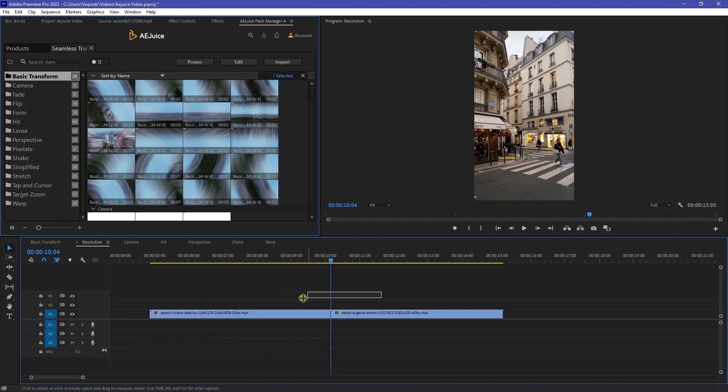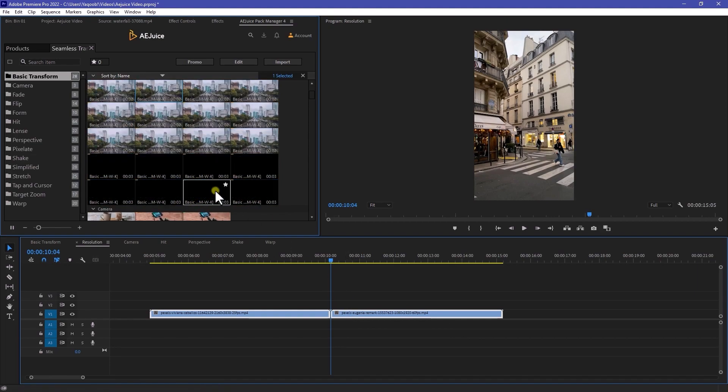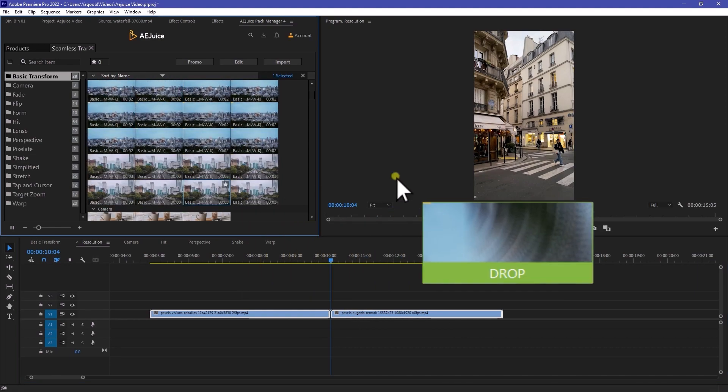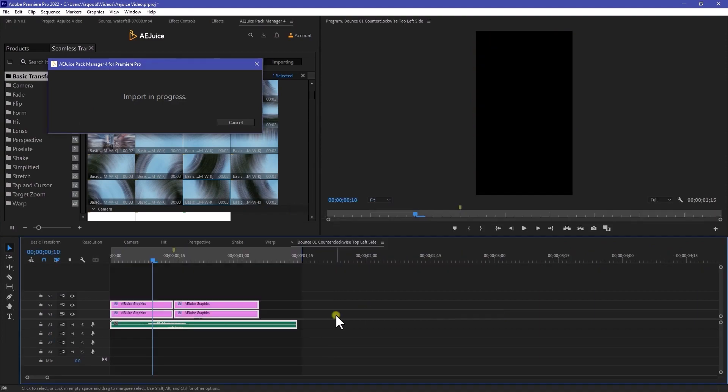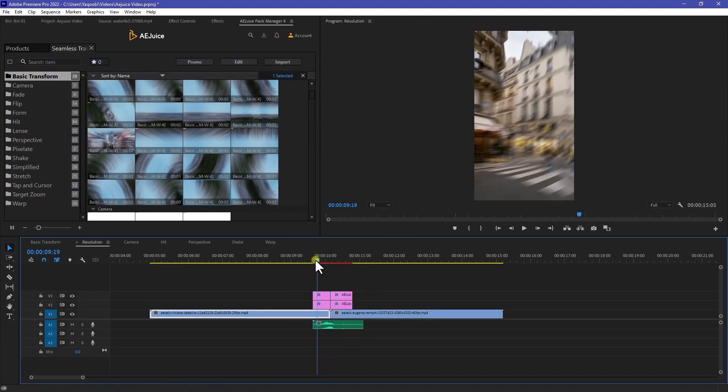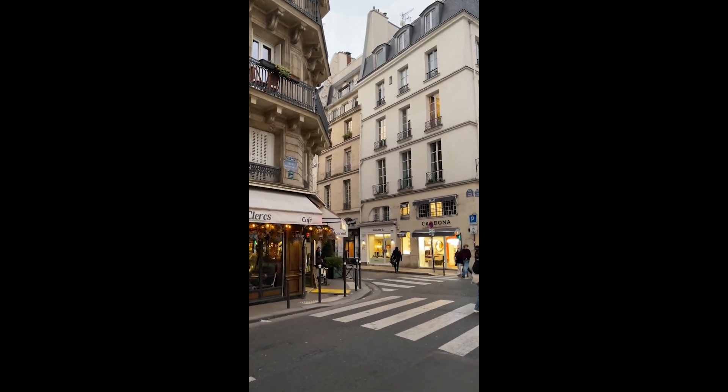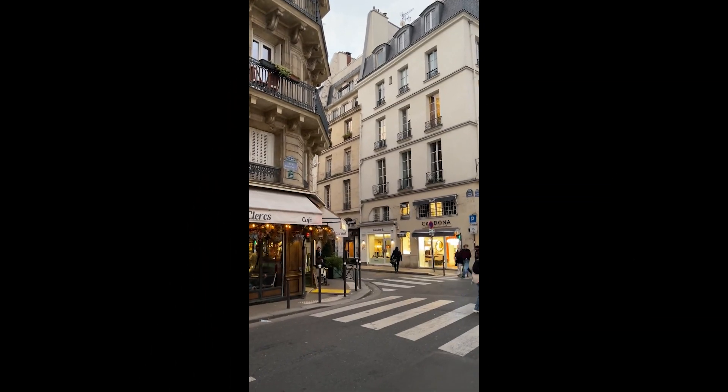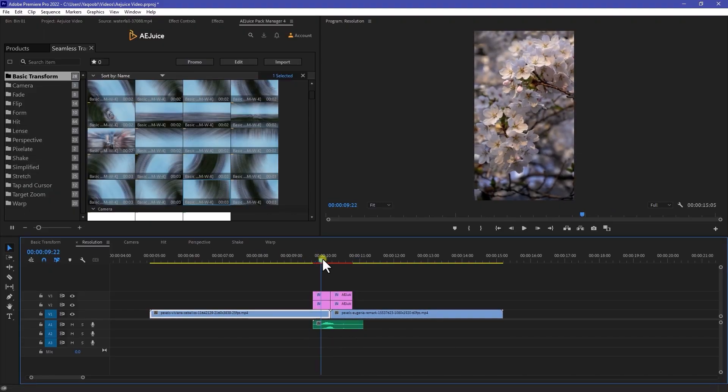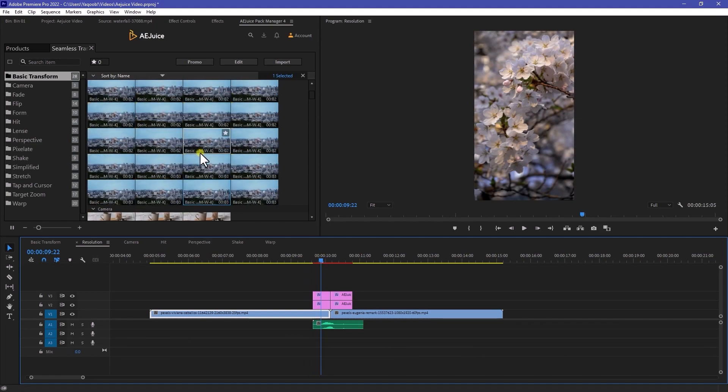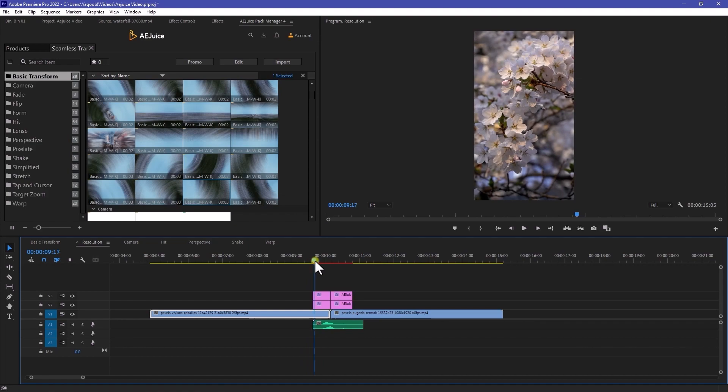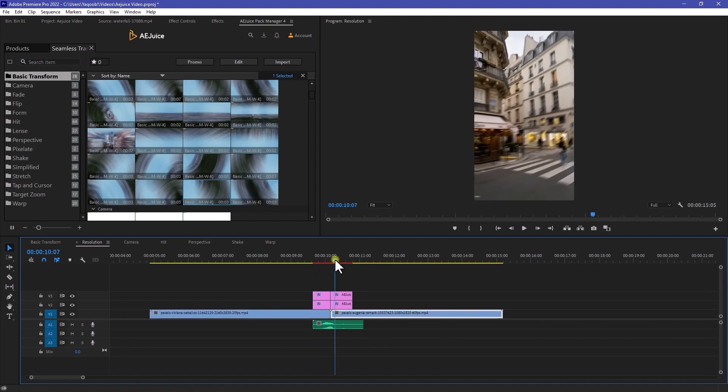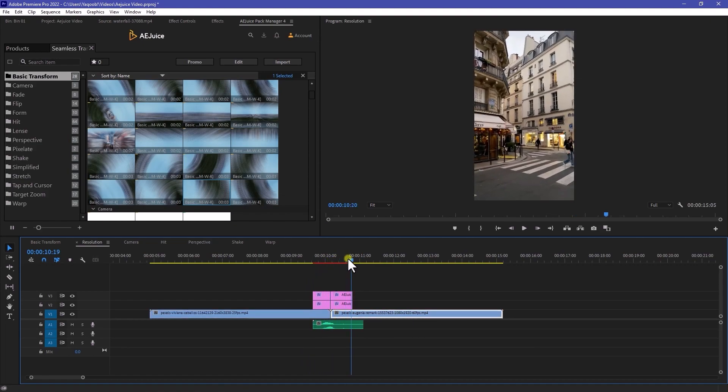As we done before, select your both footage. Select any transition that you want to use. Just drag and drop it to your video clip. And it will automatically add it. And there we go. Yeah, it's working really good. As you can see, we don't need to adjust the resolution or anything else. We just simply drag and drop this transition to our clip. And it will automatically resize.